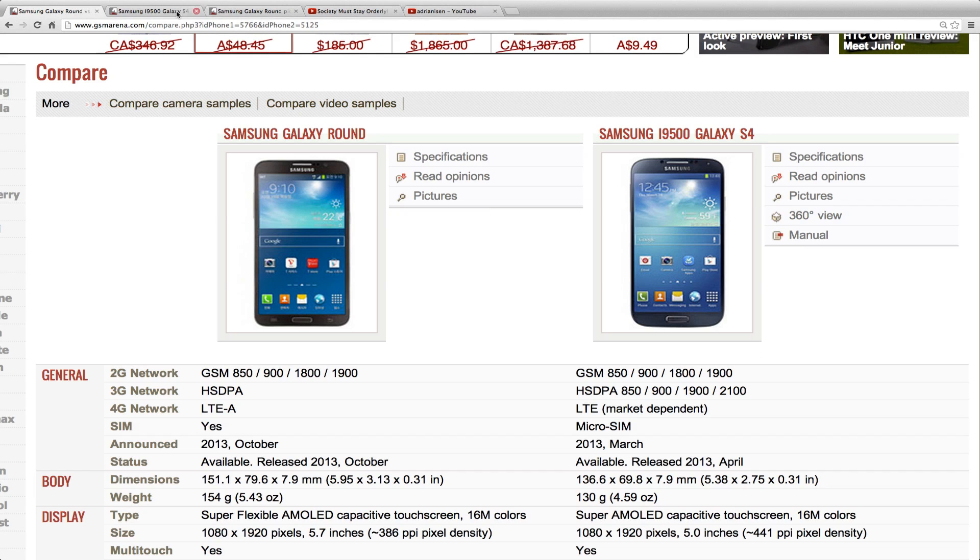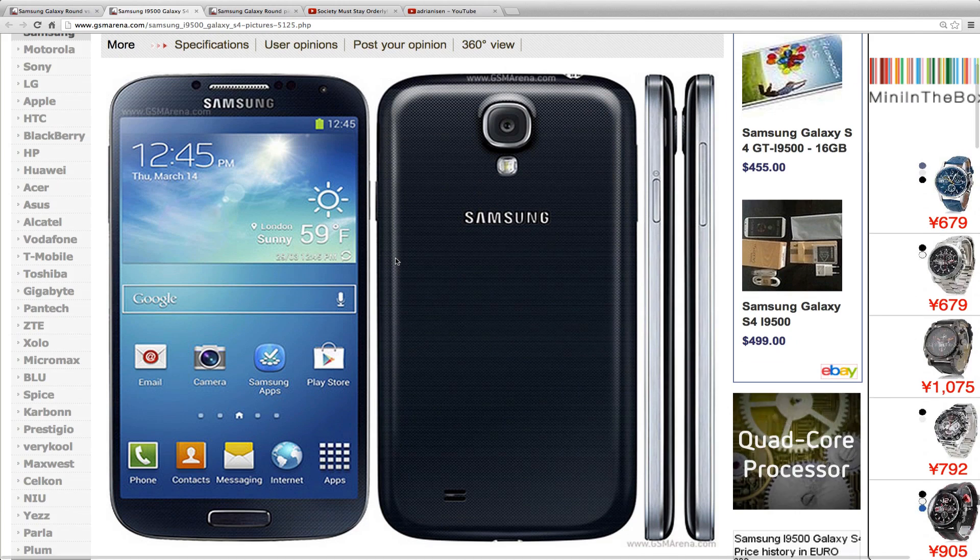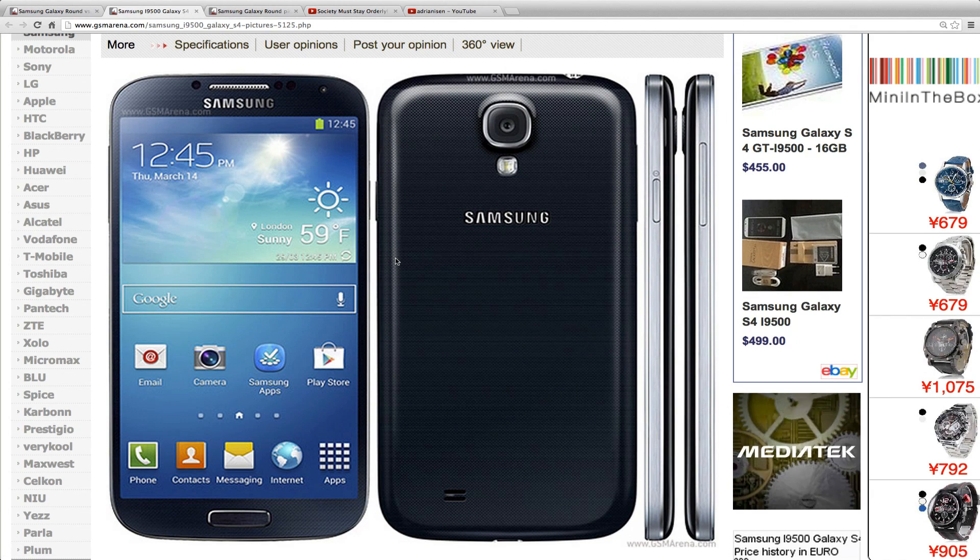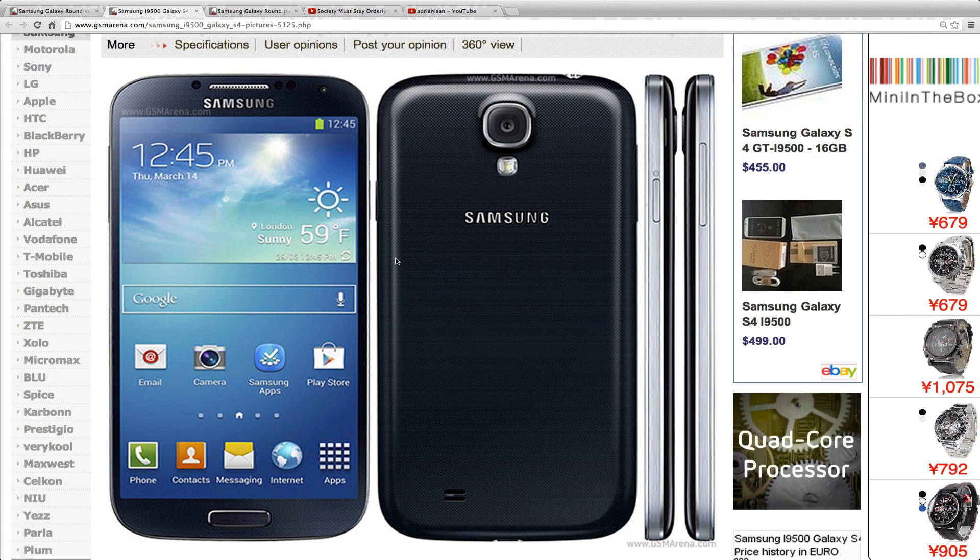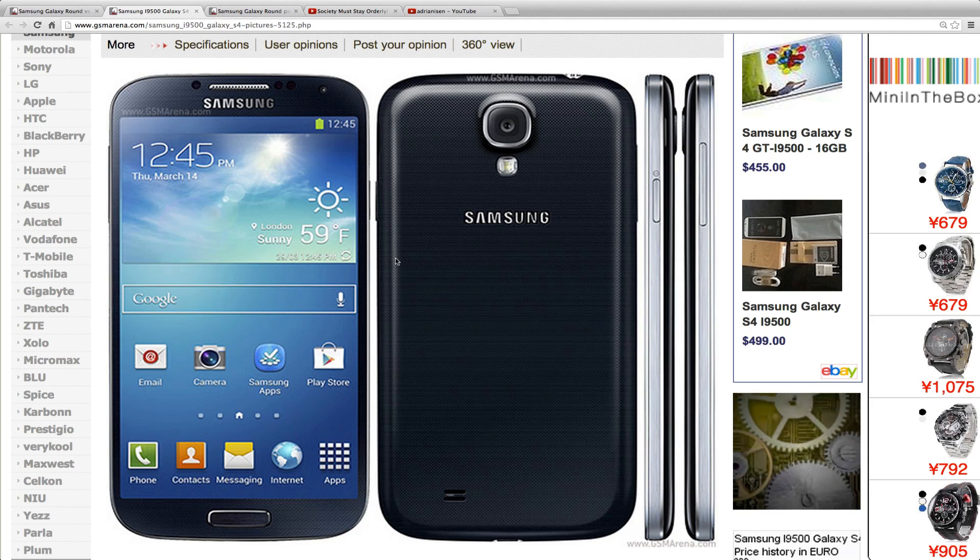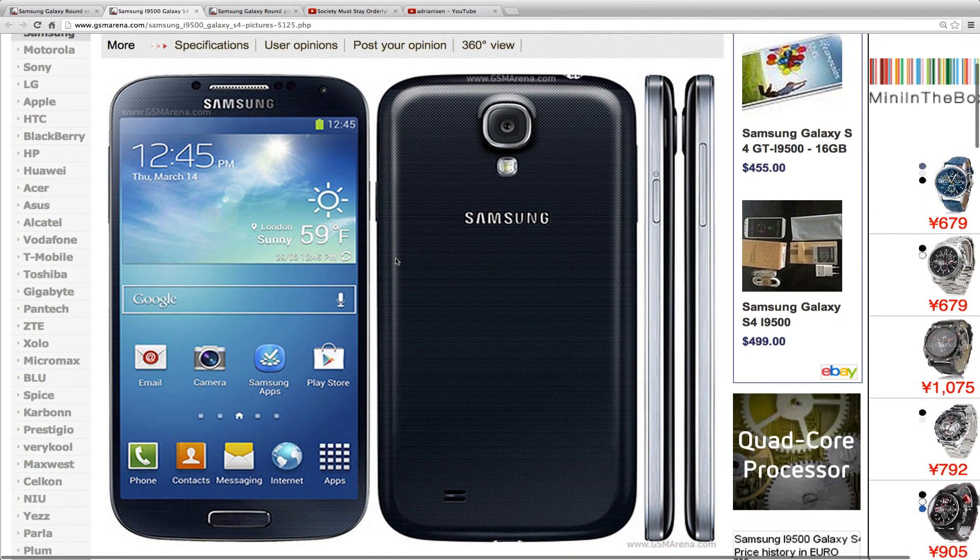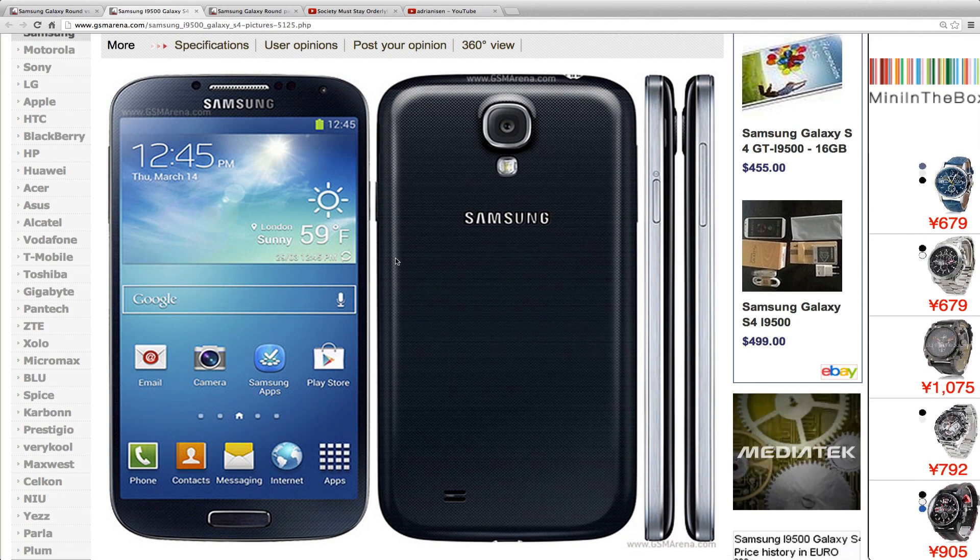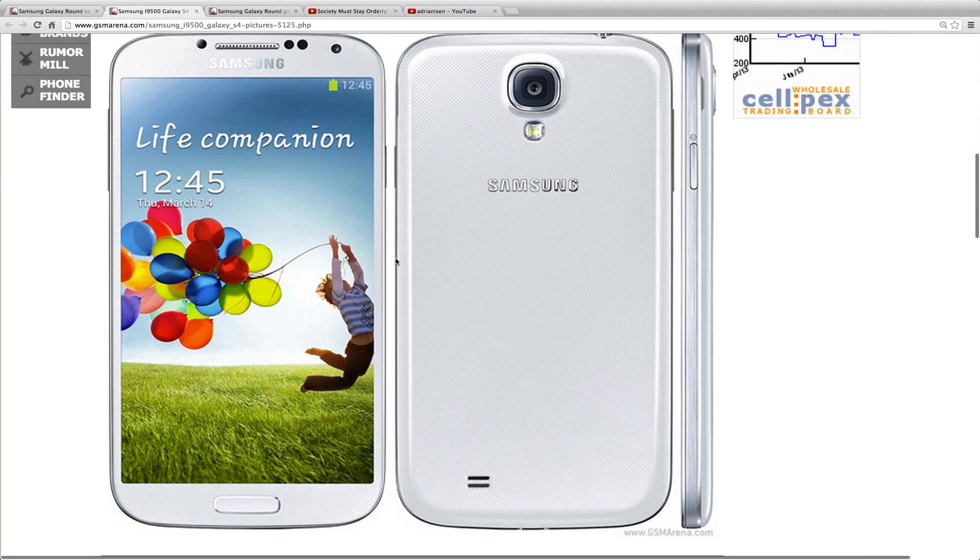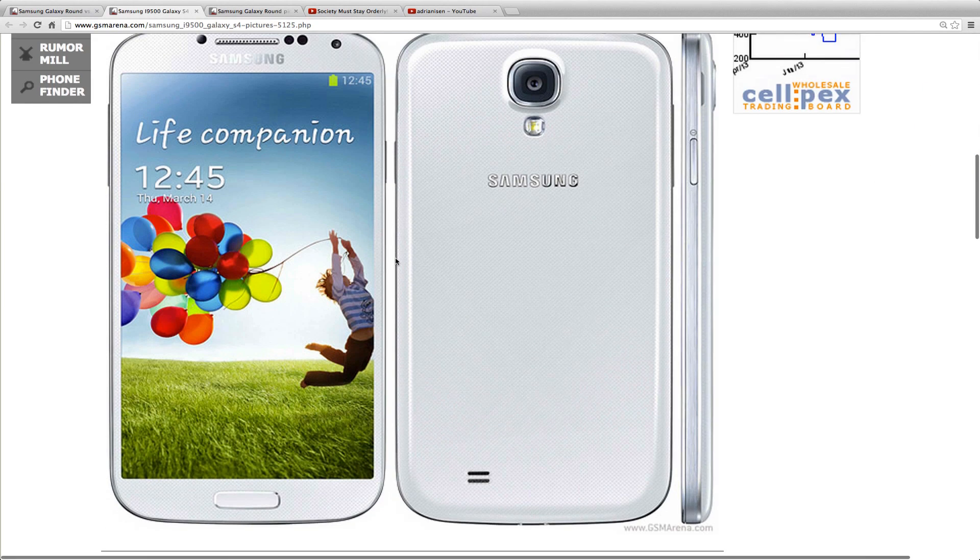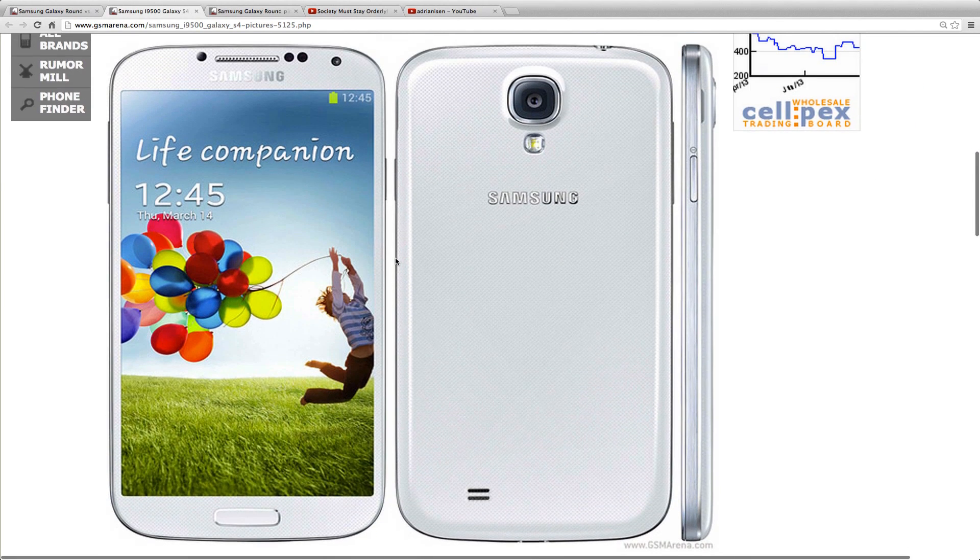There are some differences here. The Galaxy S4 is Samsung's flagship device for 2013. It came out this summer with some pretty interesting specs, a little bit of a new design compared to last year's Galaxy phones, like the Galaxy S3 and the Galaxy Note 2.